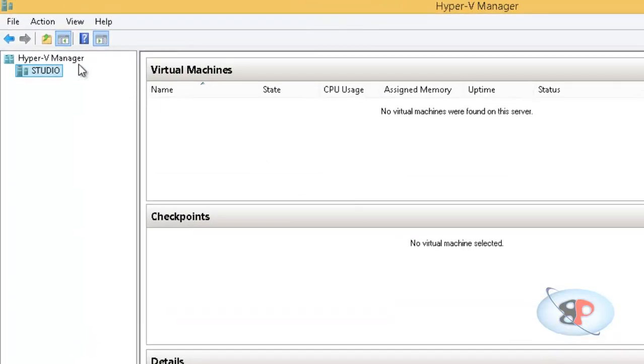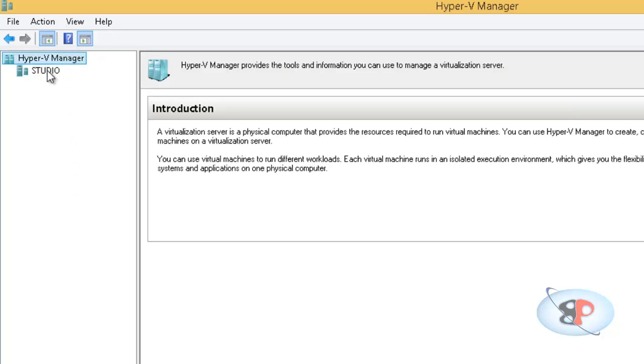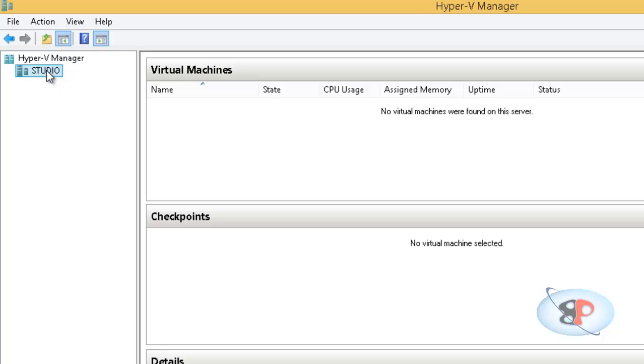Now, here you will see all the Hyper-V servers under Hyper-V Manager inside which you go and create the virtual machines. Now, note that Studio is not a virtual machine. It is the machine which is hosting Hyper-V. So if you have other machines which host Hyper-V, you can manage all those Hyper-V machines from one console. So that's the purpose of Hyper-V Manager. So do not get confused with this with the virtual machine. Now you have to create a virtual machine inside this host.